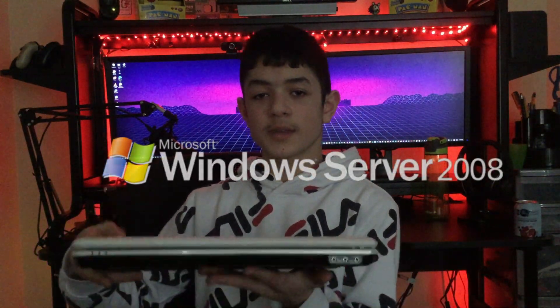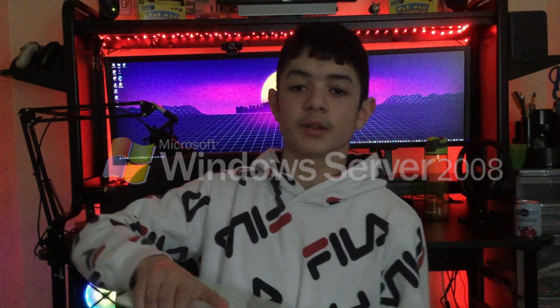Hey everybody, welcome or welcome back to another video on the channel. In today's video I will be installing Windows Server 2008 on this laptop. Let's get right into the video.